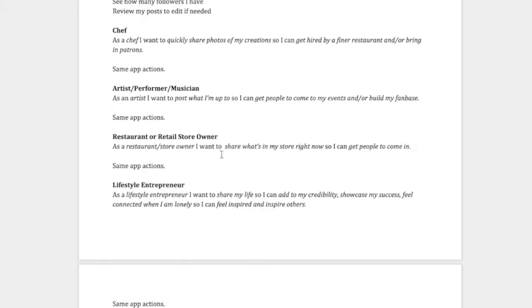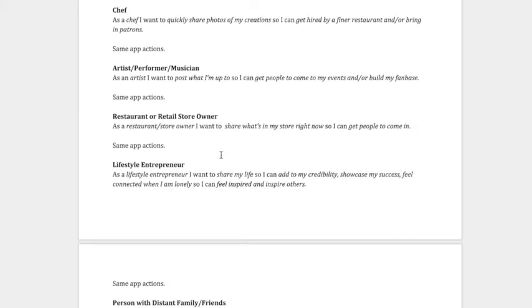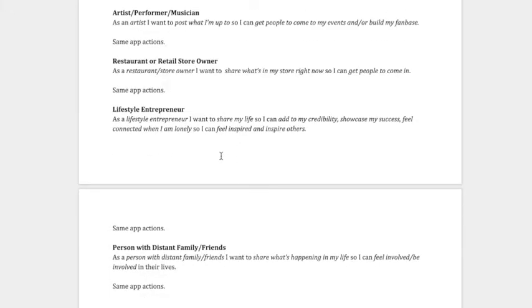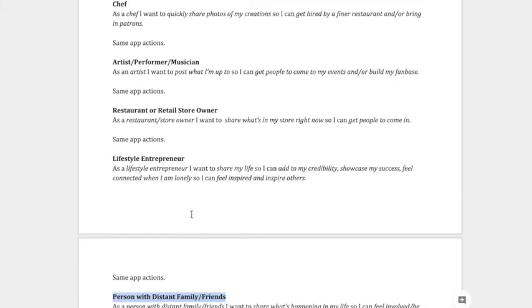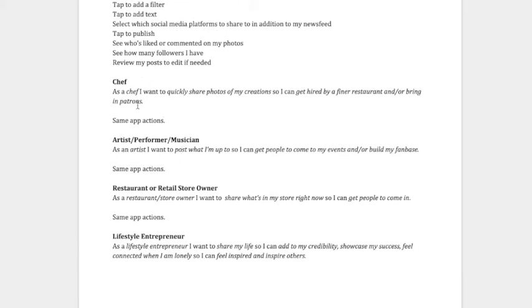We also did it for a restaurant or retail store owner, and then a lifestyle entrepreneur, and then a person with distant family and friends, which is much more generic. But the more specific we get, as you can see like in the example of the chef, well, that's a pretty specific way you'd be using this app. So if you know that that's like your hottest market, then the way you design your app would be catering more towards a chef, no pun intended, right?